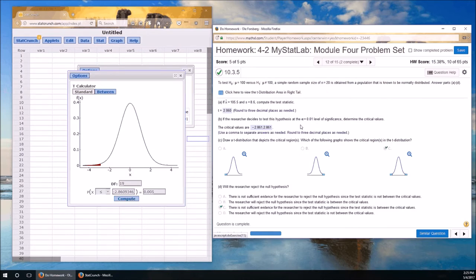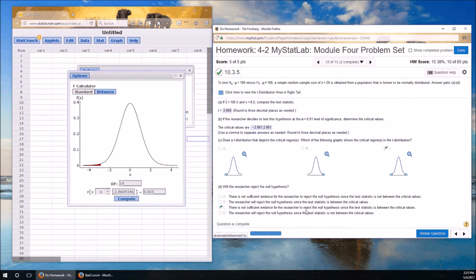And because our observed value, 2.860, was between the critical values, we failed to reject the null hypothesis. In other words, there is not sufficient evidence for the researcher to reject the null hypothesis. And that was it.